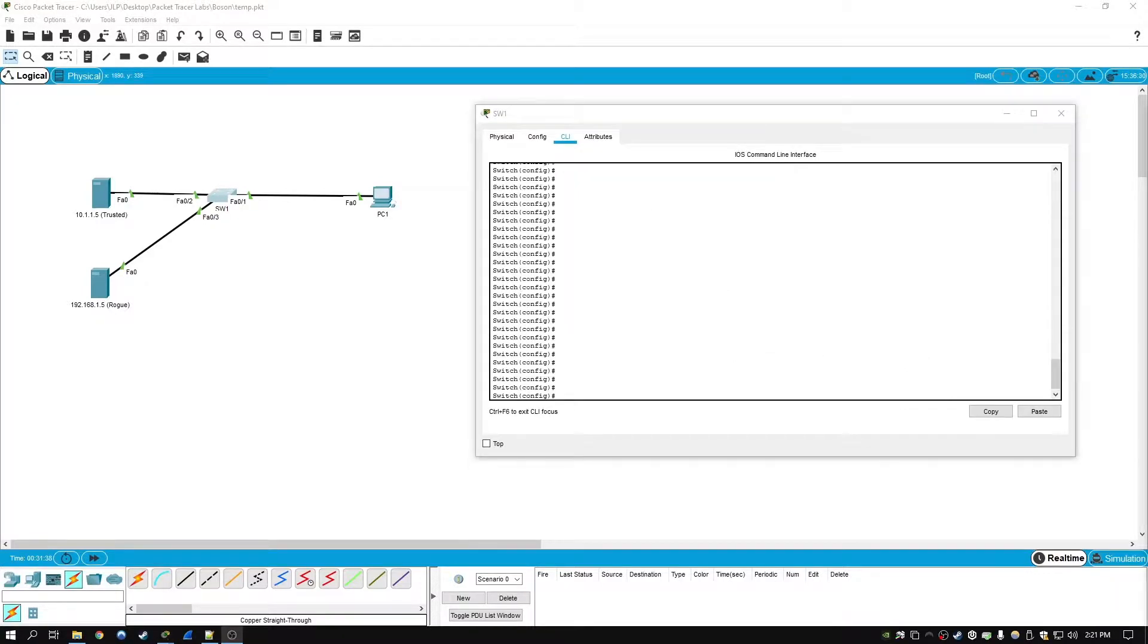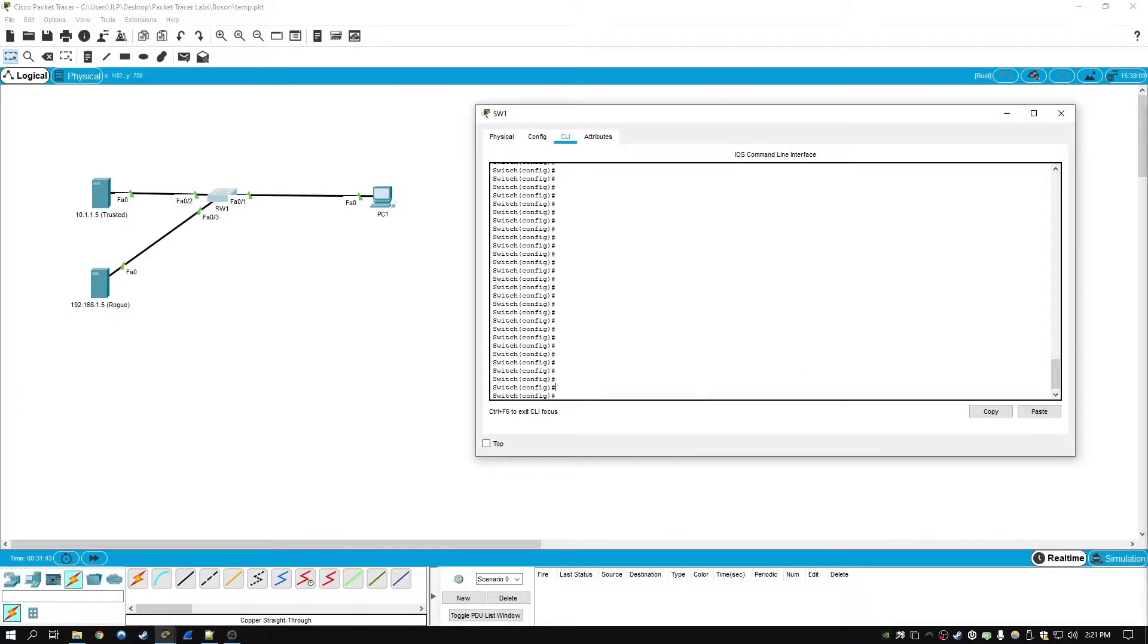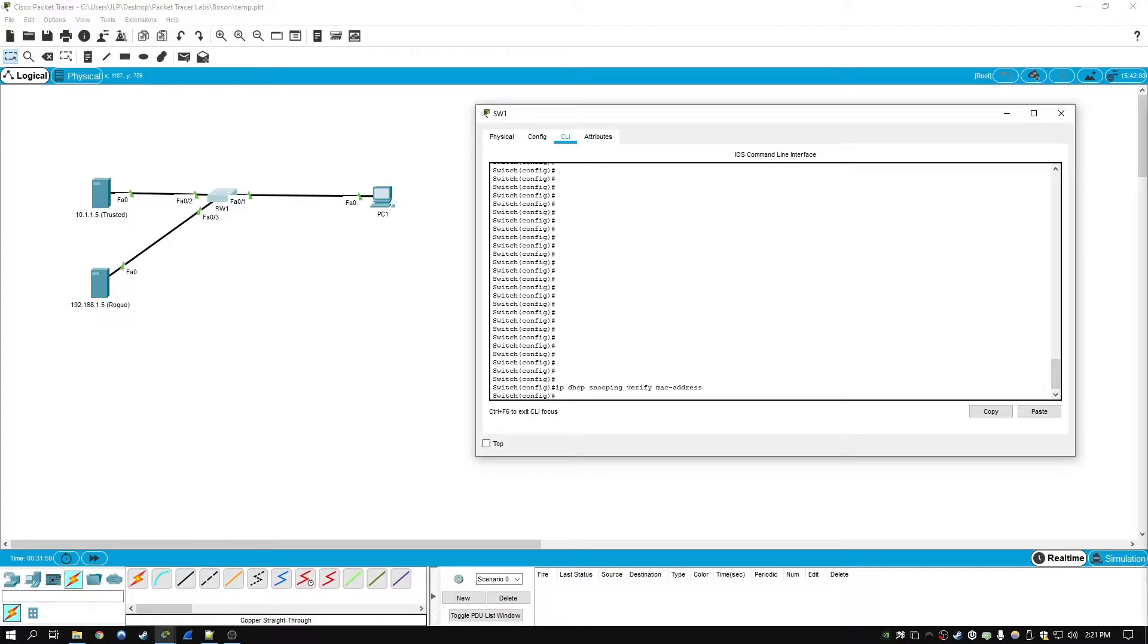Another feature that's available in DHCP snooping is MAC address verification. This can be enabled by typing in IP DHCP snooping verify MAC-address. And what this does with MAC address verification enabled,